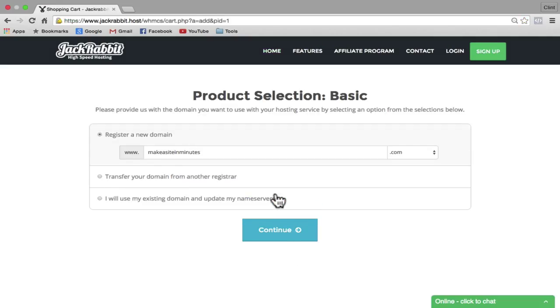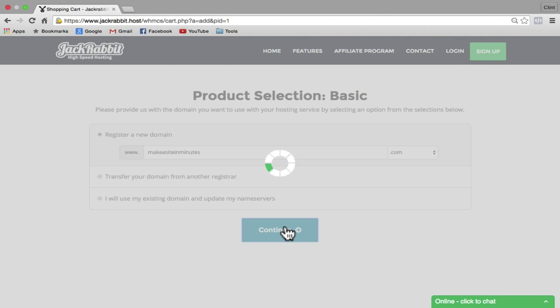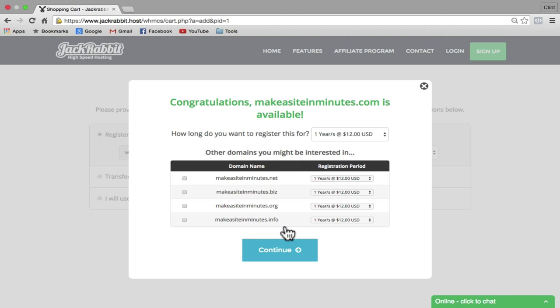Make sure that "register a new domain" is checked and then click on continue. This little window is going to tell you if your domain is available or not. If your domain is taken, just click on the X button and then try a new domain. Since my domain is available, I'm going to click on continue.